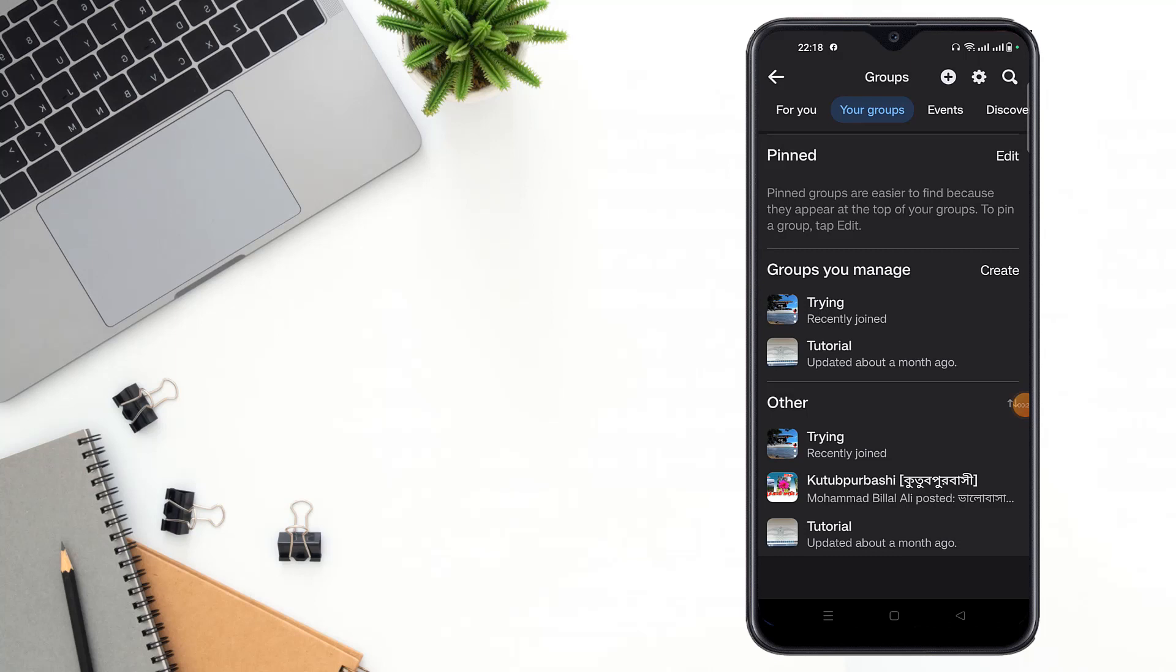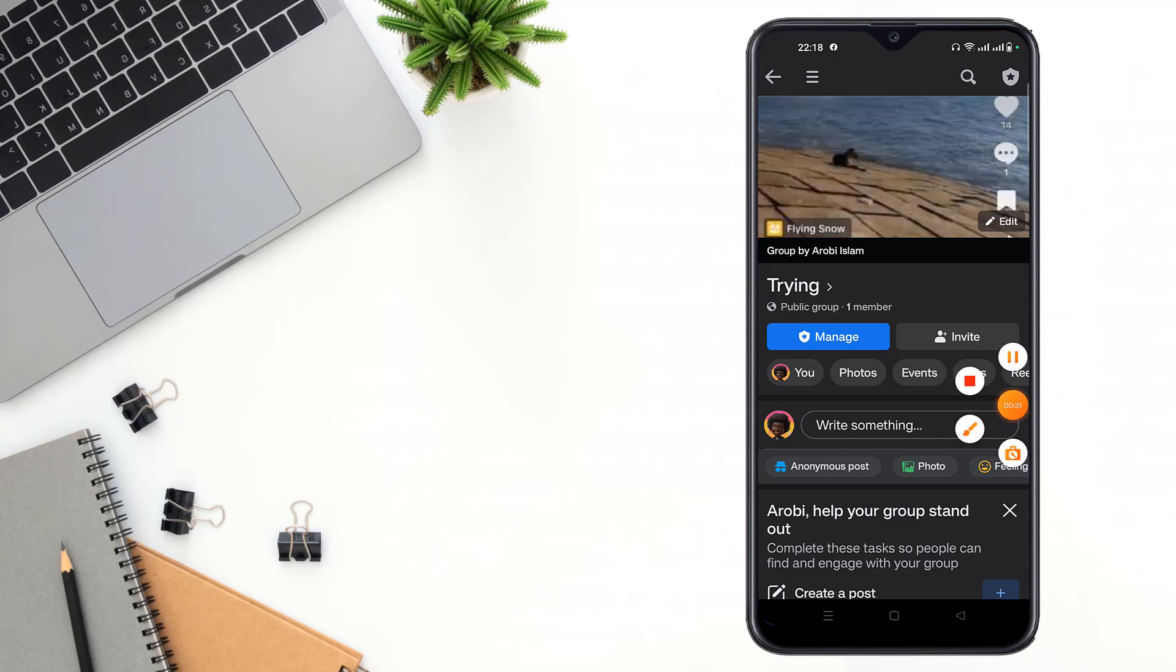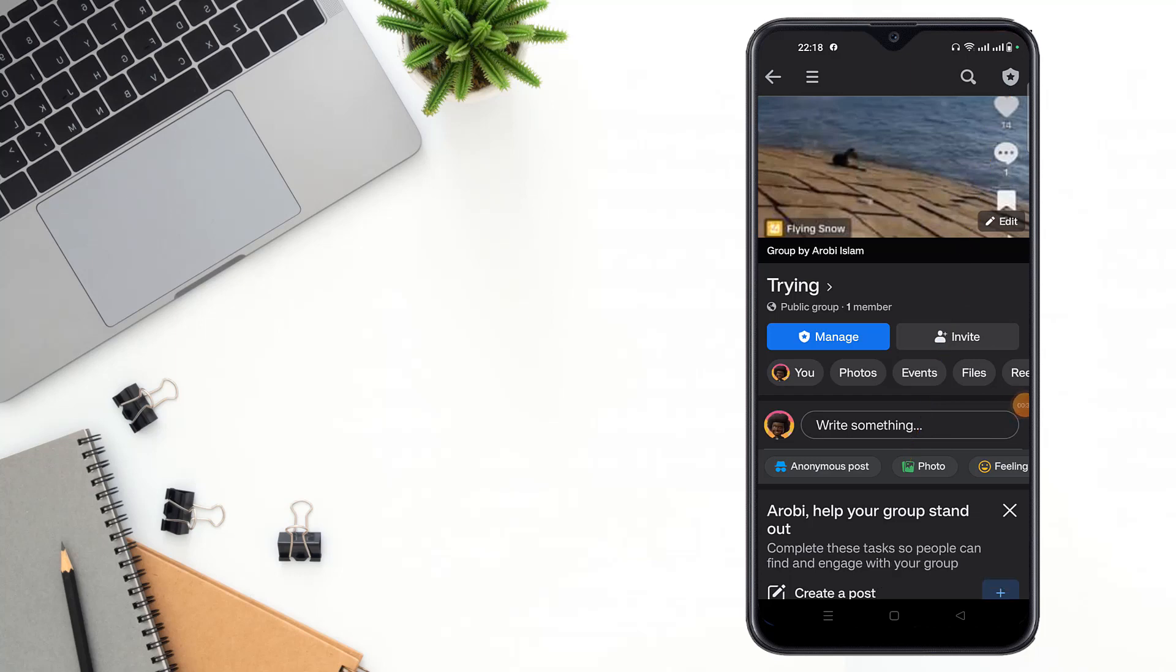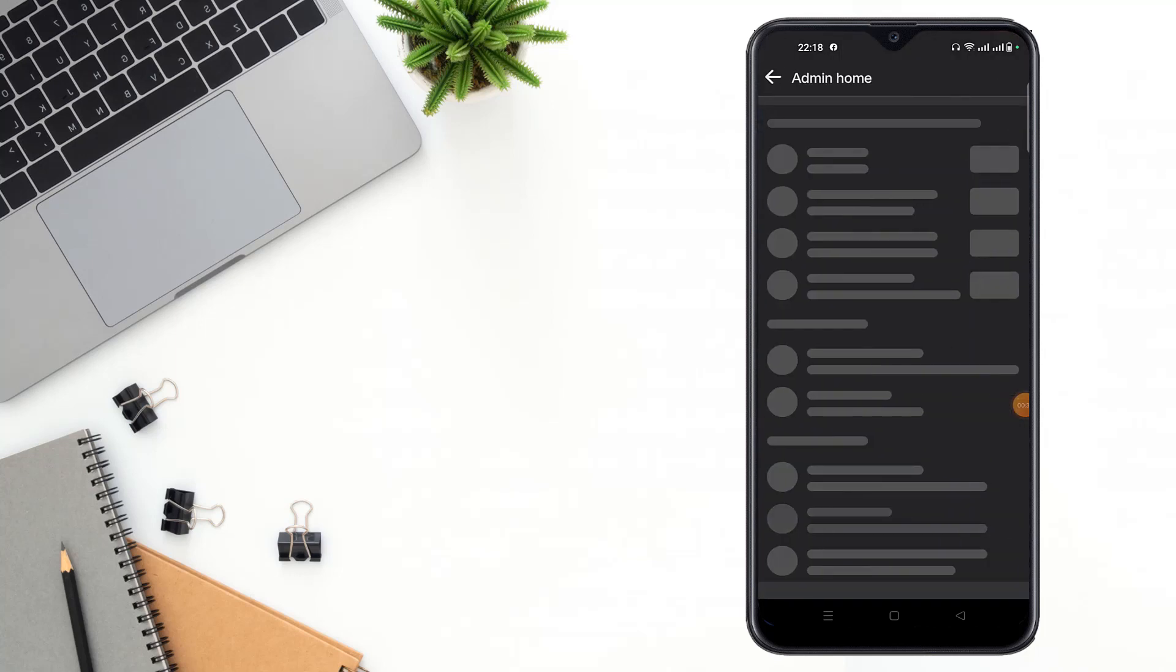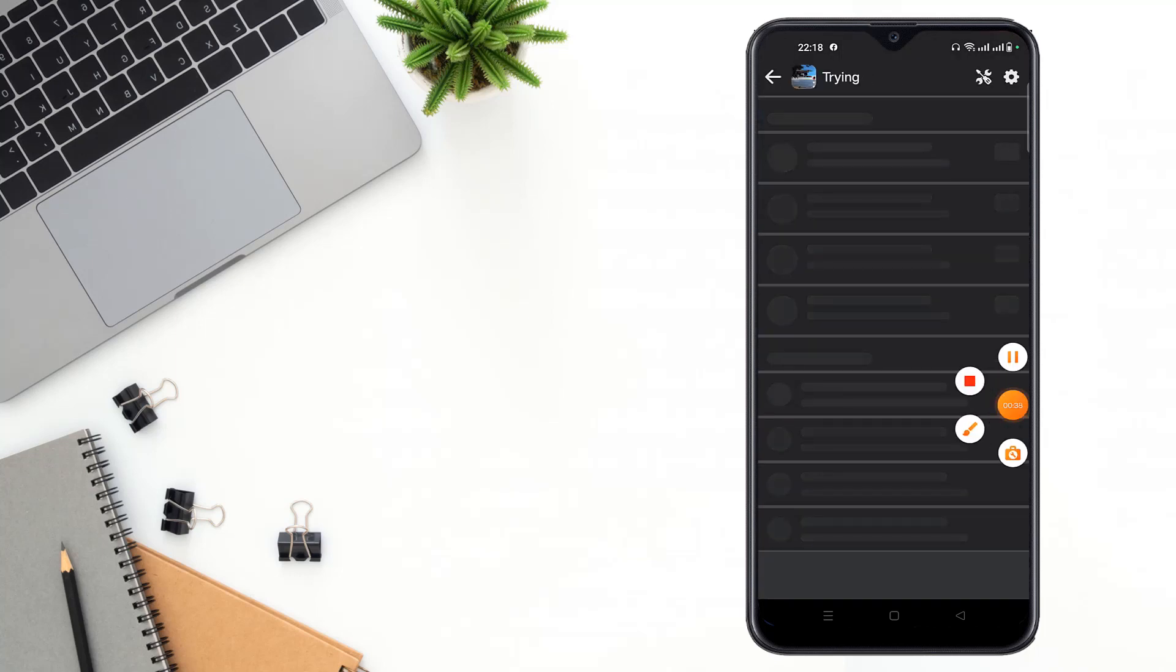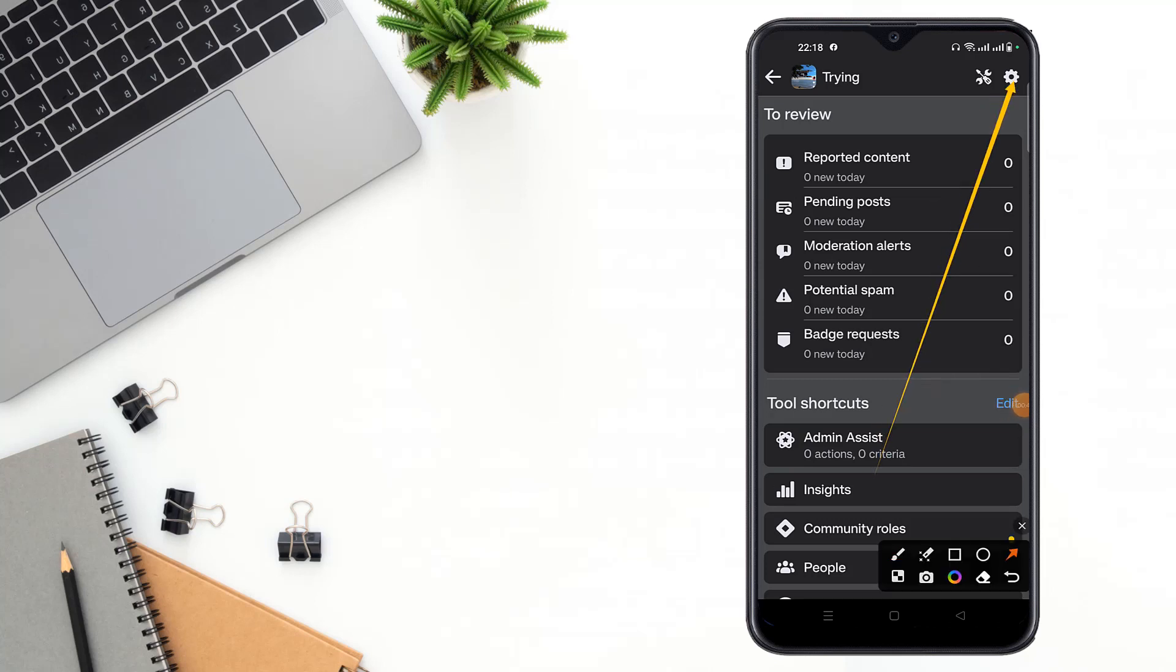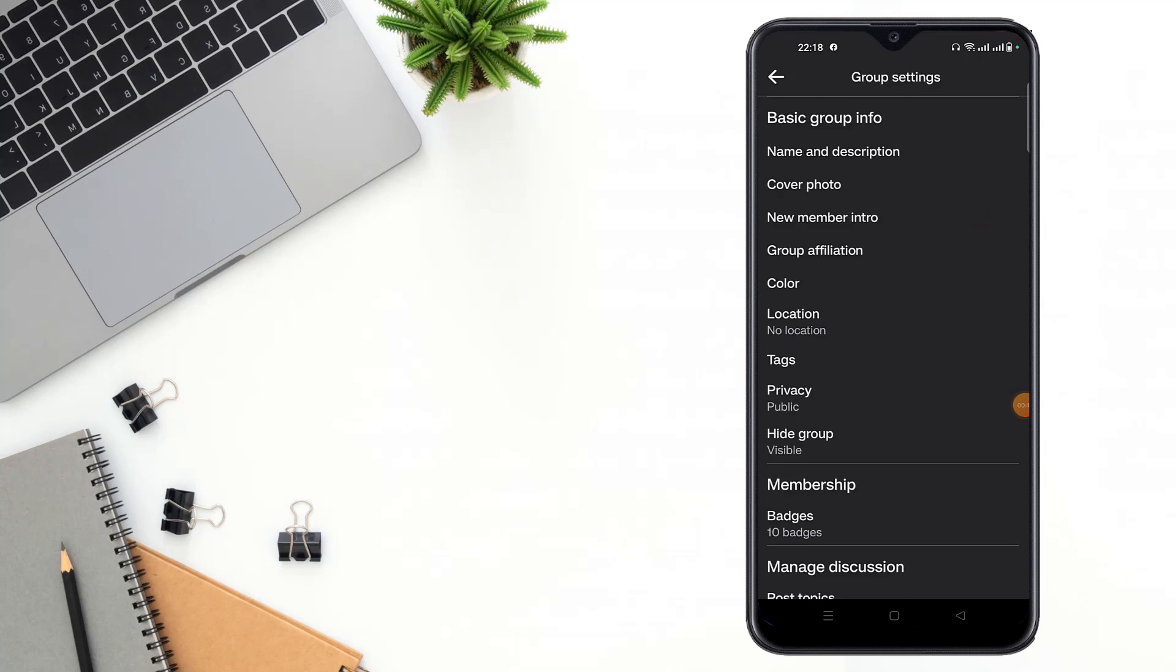Then you have to click your groups, then you have to click here, then you have to click settings option here. Then you can see name and description option.